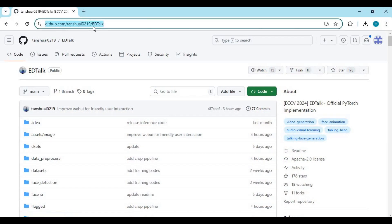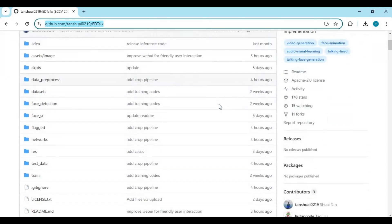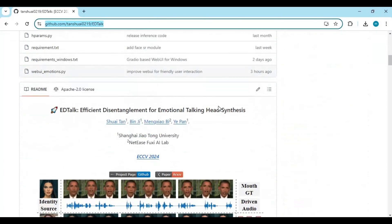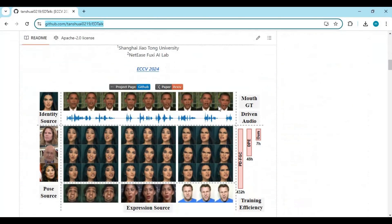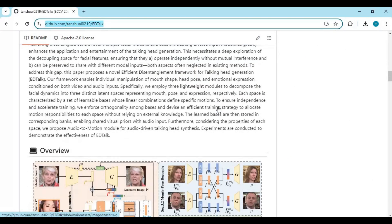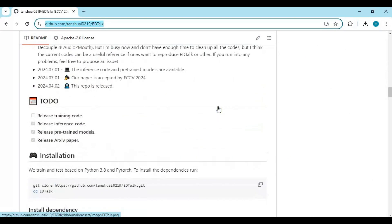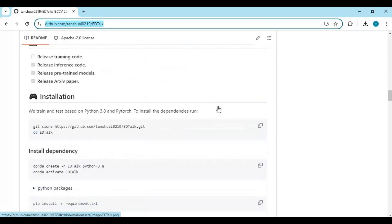Click on the GitHub link in my description to go to the main page of EdTalk. To install this you need to have Python 3.8, FFmpeg, Visual Studio with C++, and an NVIDIA graphics card.